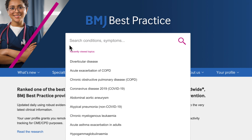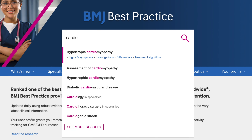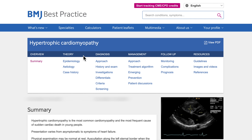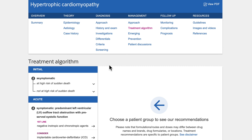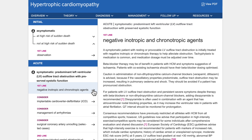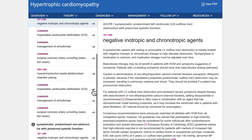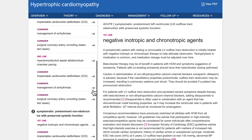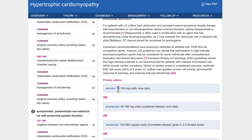BMJ Best Practice is uniquely structured around the patient consultation with advice on symptom evaluation, tests to order and treatment approach. We provide an intuitive navigation, clear signposting and an enhanced search capability to ensure that you can access the latest clinical information as quickly as possible. Let's walk you through some of the key features.